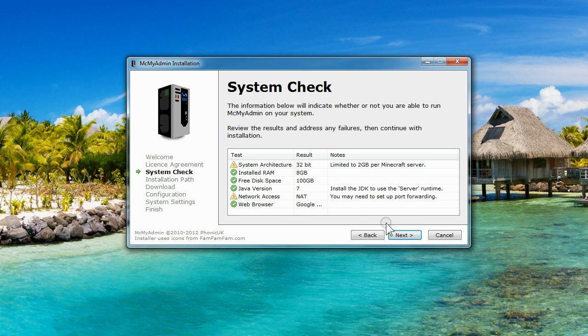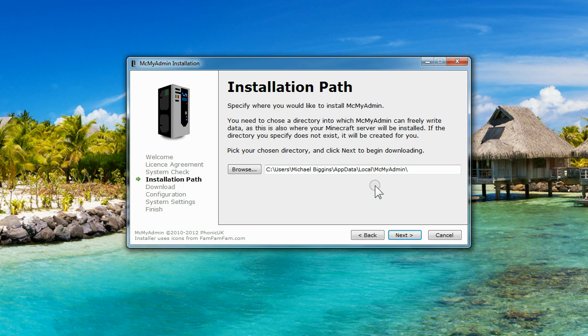Once you've done that, the installer will quickly check the state of your system to make sure you can run MCMyAdmin2.